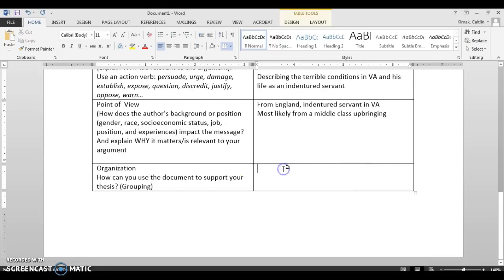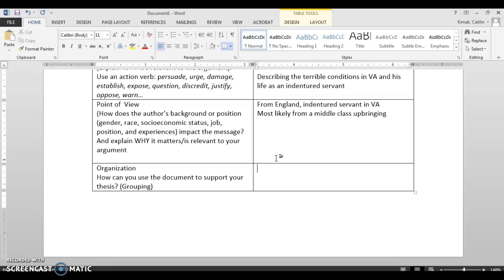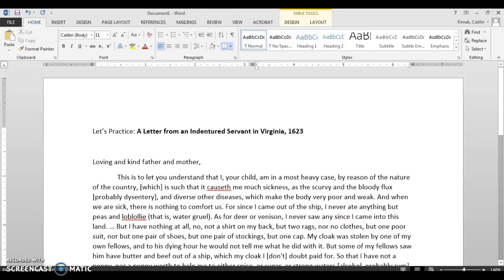Finally, Organization: when you have a prompt, how can you use this document to support your thesis, putting it into groups? It's a little difficult without a prompt right now, but if we were writing about Bacon's Rebellion as a turning point, you could use this document to help set up background information about the status of indentured servants before Bacon's Rebellion. That's how I would use this document. I hope that helps using HIPPO to analyze documents.